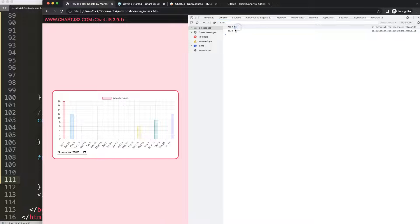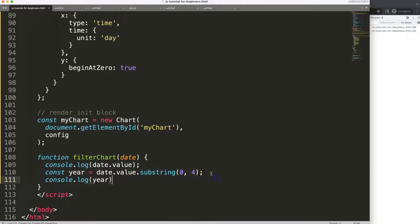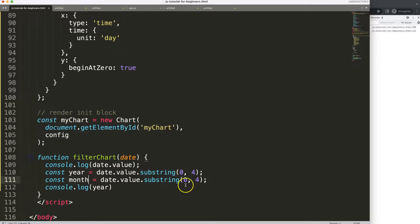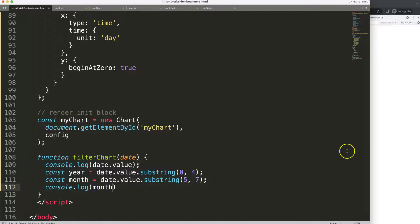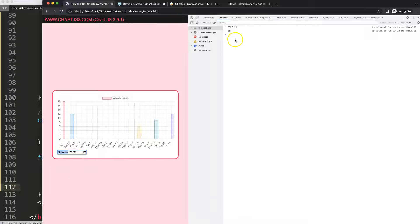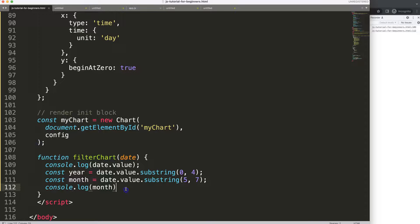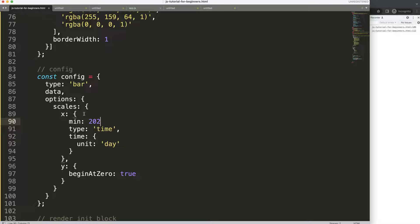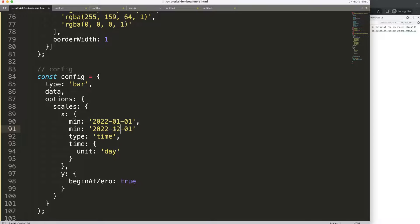Similarly for the month, I copy the same pattern but start at position 5 and take 2 characters — so substring(5, 7). After saving and refreshing, selecting a month option shows us both the year and the month correctly. Now I can specify the minimum value in the chart scale. By default I'll show the full year 2022 with max to year-end, with each section representing one week.